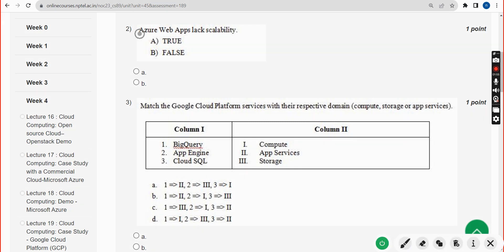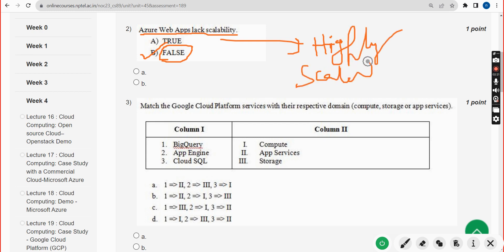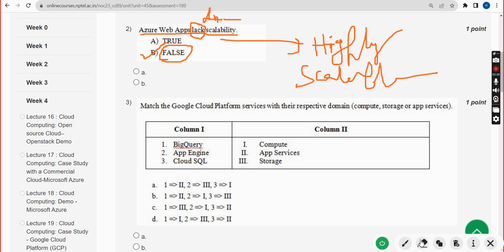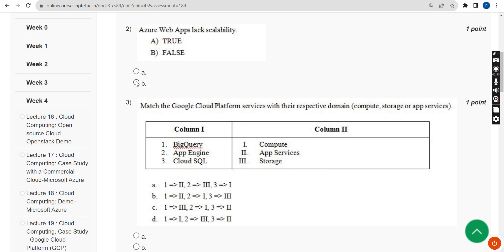Second question: Azure web app lacks scalability. The correct answer is Option B — False, because Azure apps are highly scalable. The word 'lacks' means 'does not have,' so they've given the opposite. Therefore the answer is False — mark Option B.